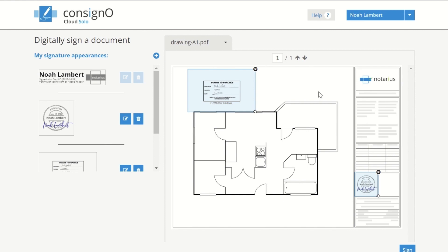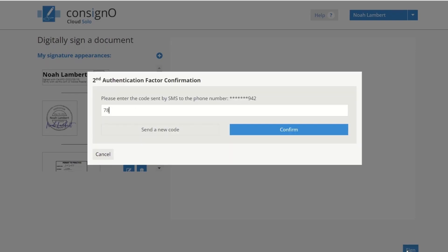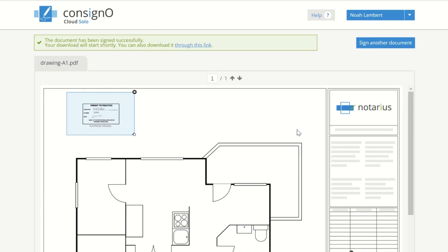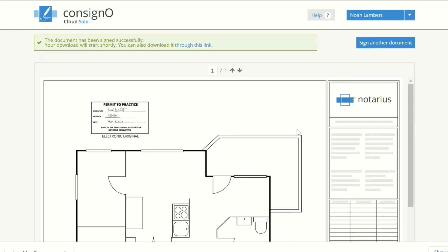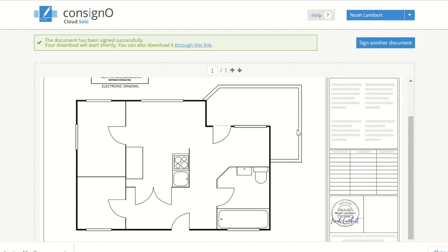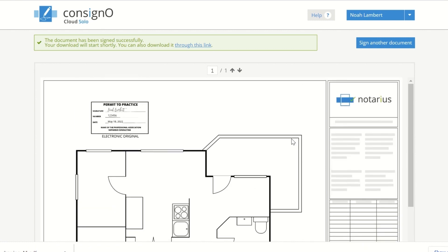Enter the code you have received on your phone. You now have a digitally signed document. The document will be downloaded automatically, but you can also click on this link to download it.